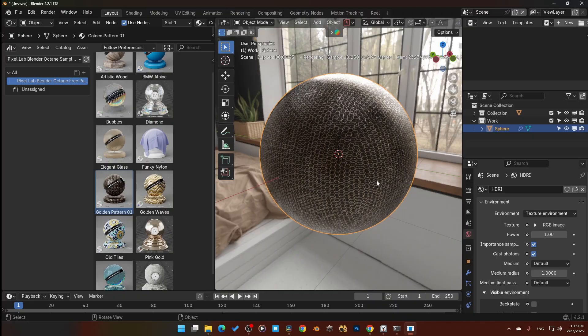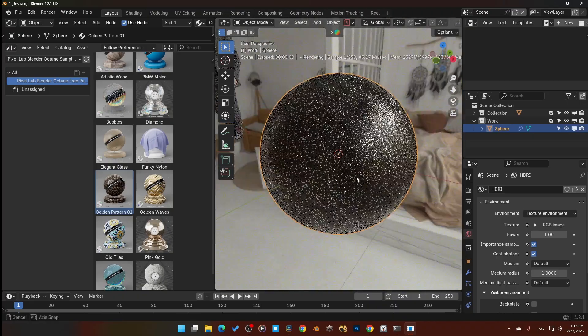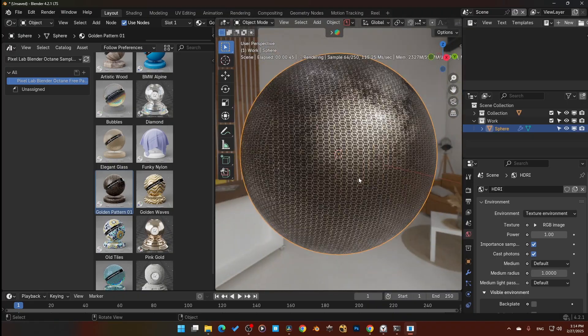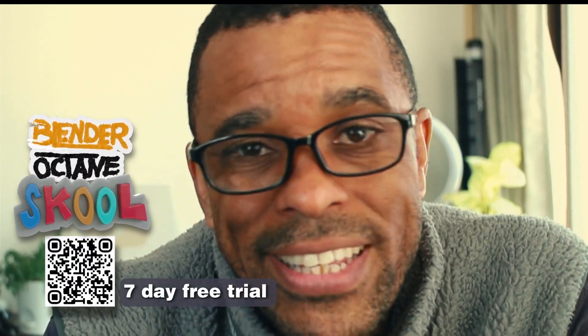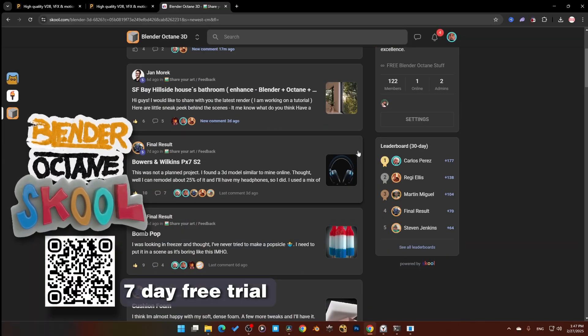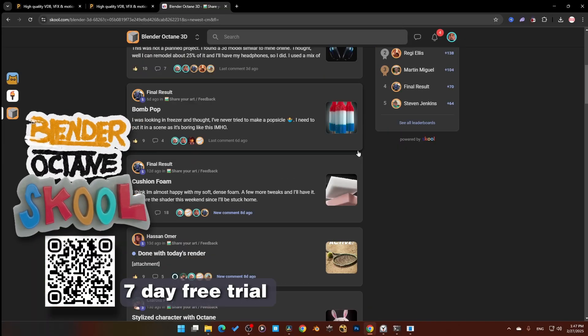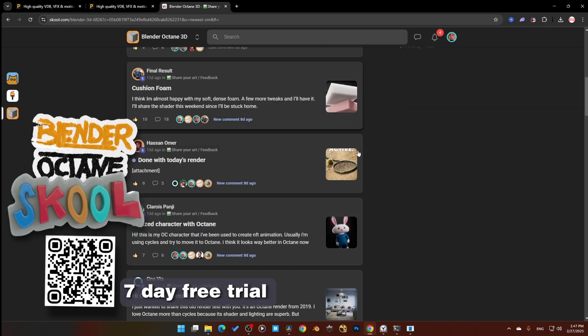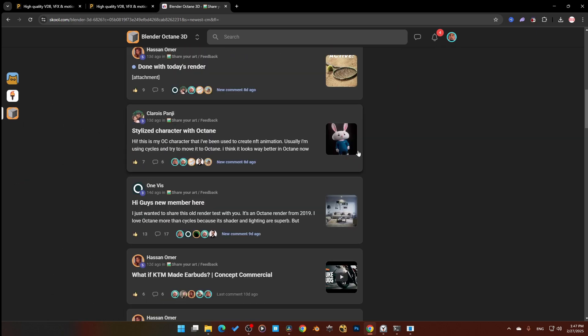Let me know which ones you're excited about using down in the comments below. If you're still struggling to figure out Blender Octane, don't forget the community down below — we've got lots of people in there sharing workflow, troubleshooting, and sharing out their renders.